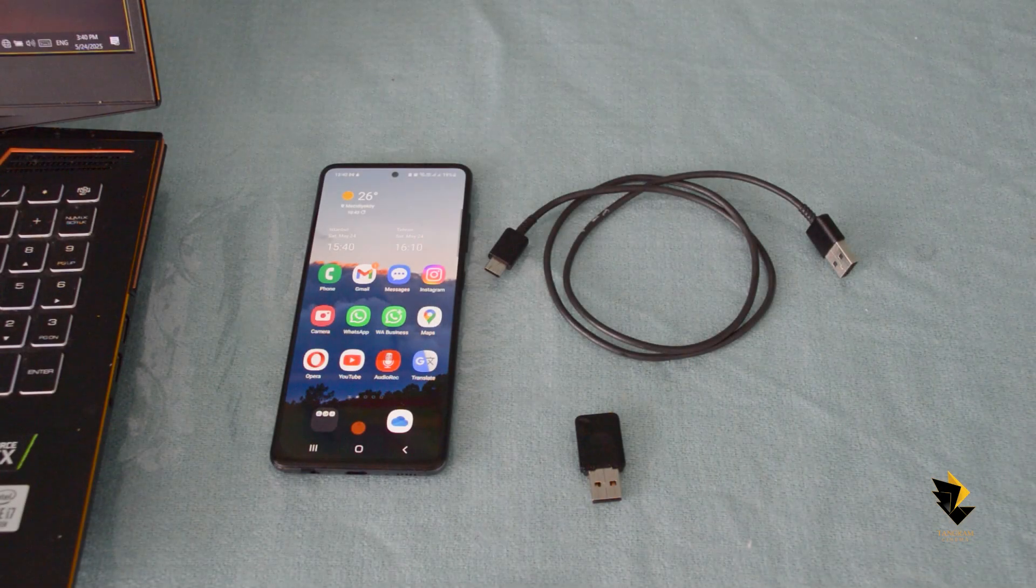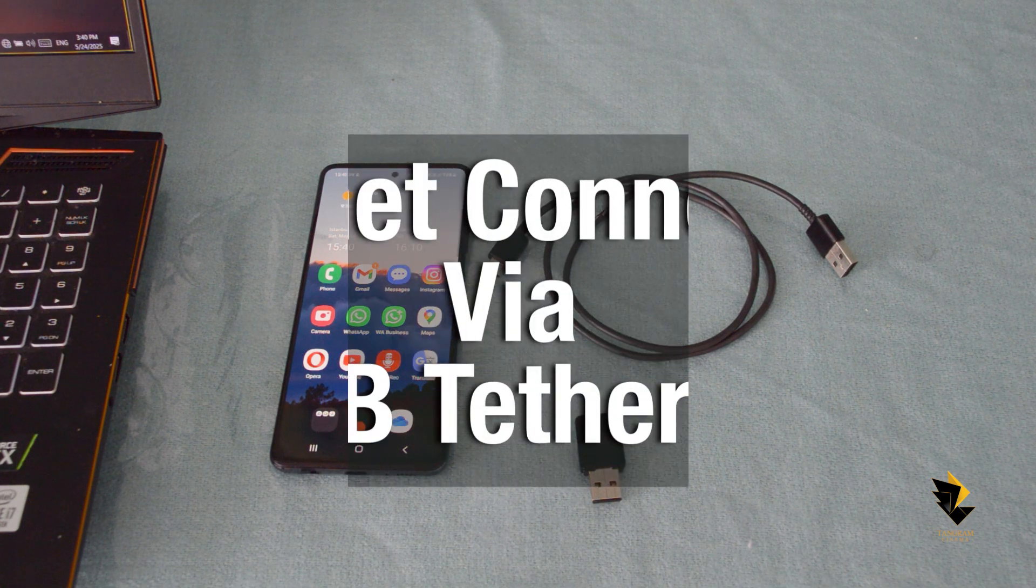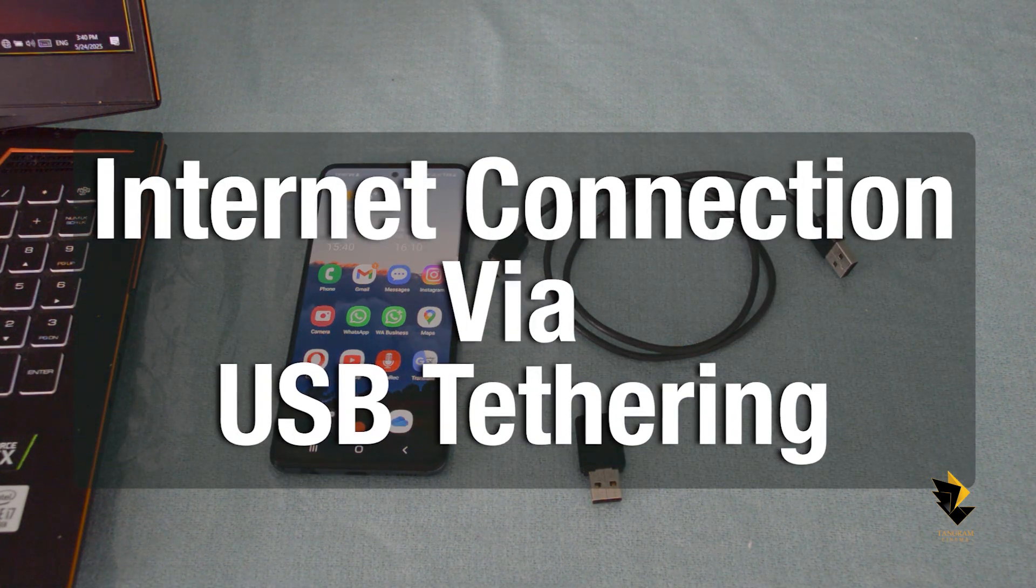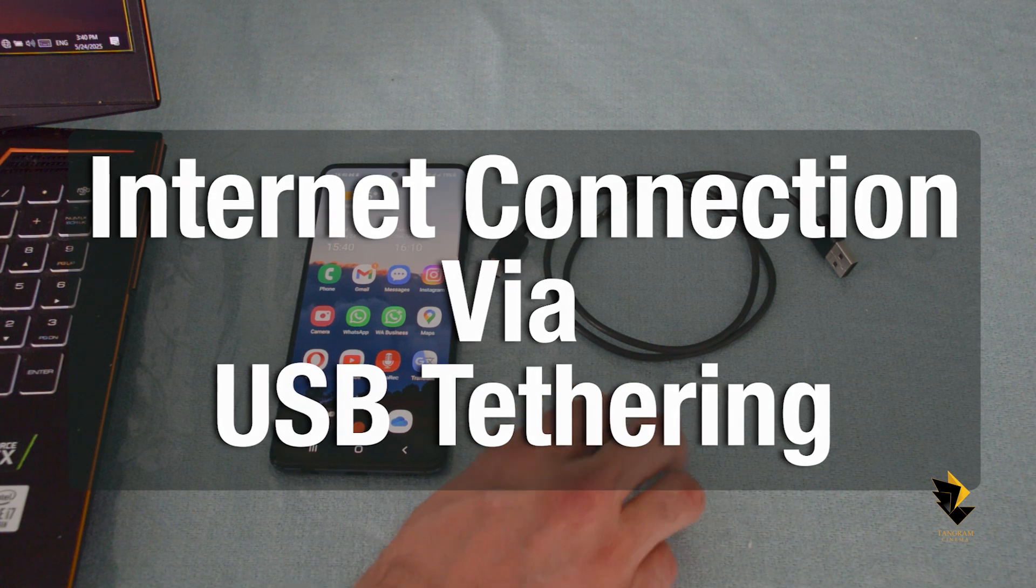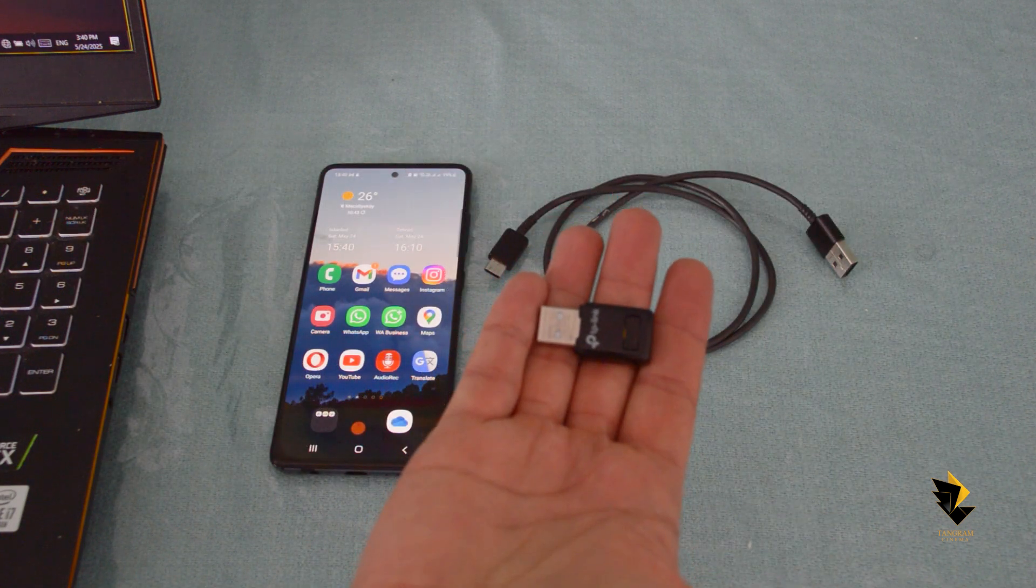Hi, this is Sohrab and in this video, I am going to talk about connecting a computer to the internet using a USB cable and a mobile phone.